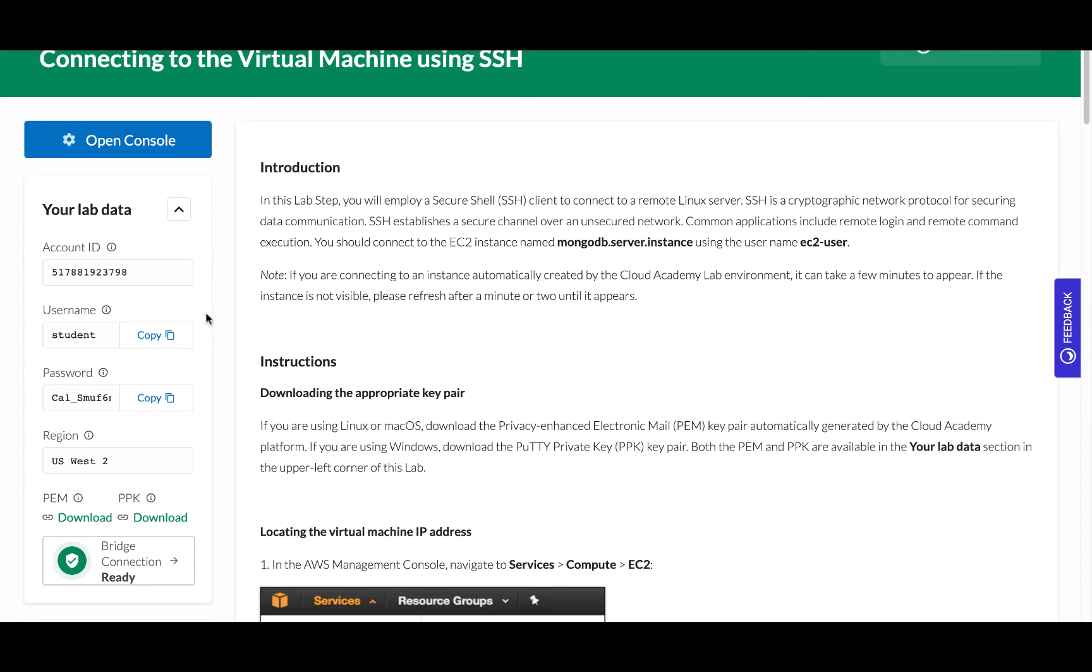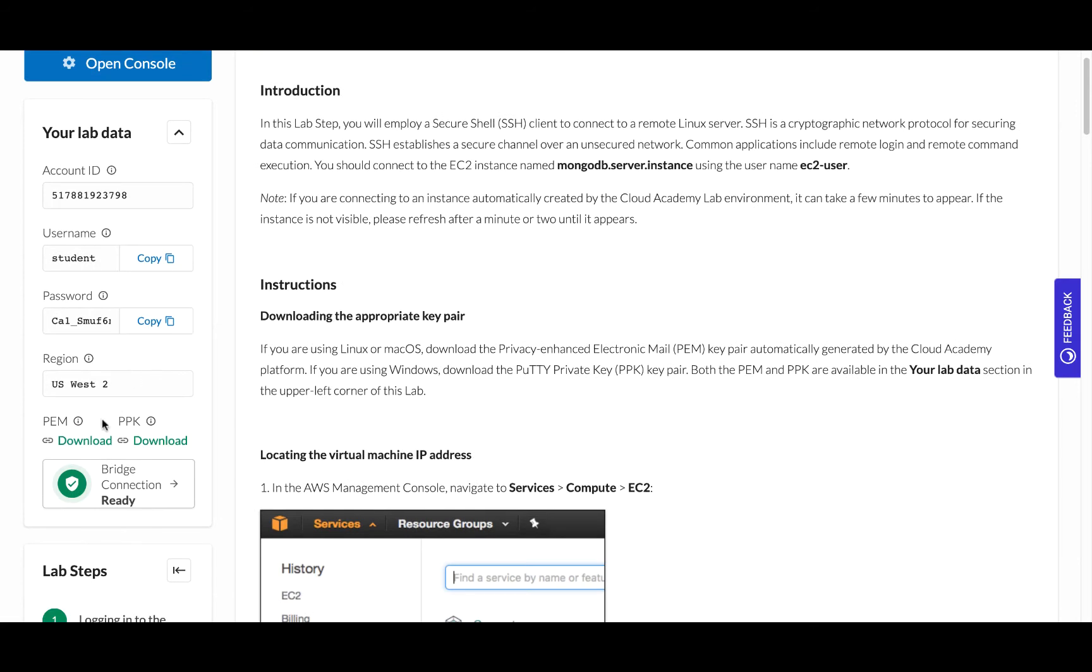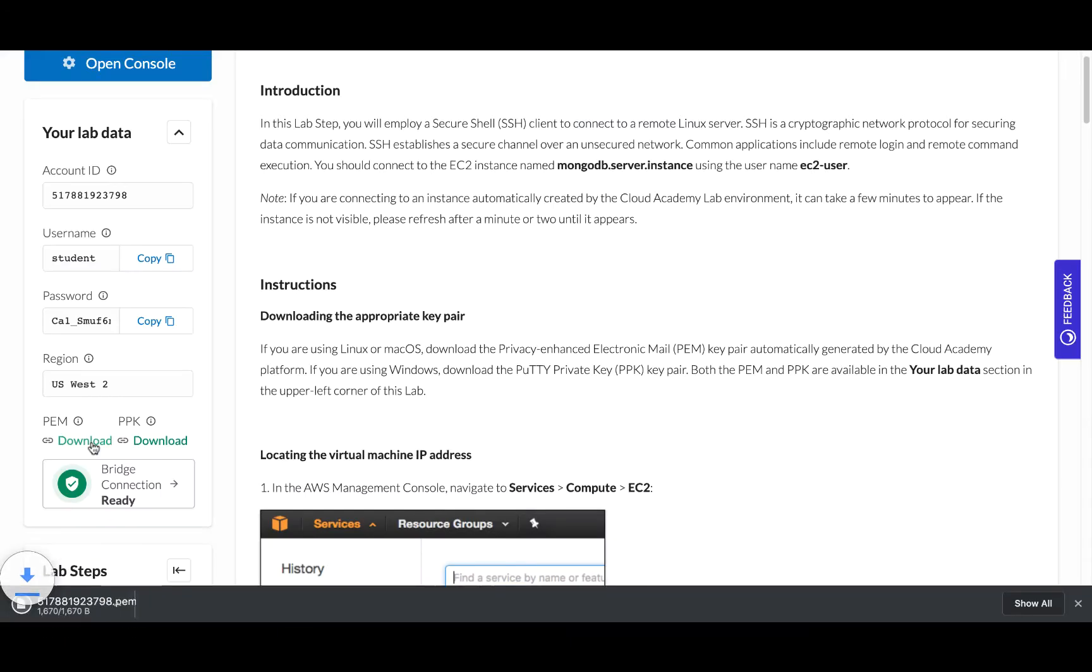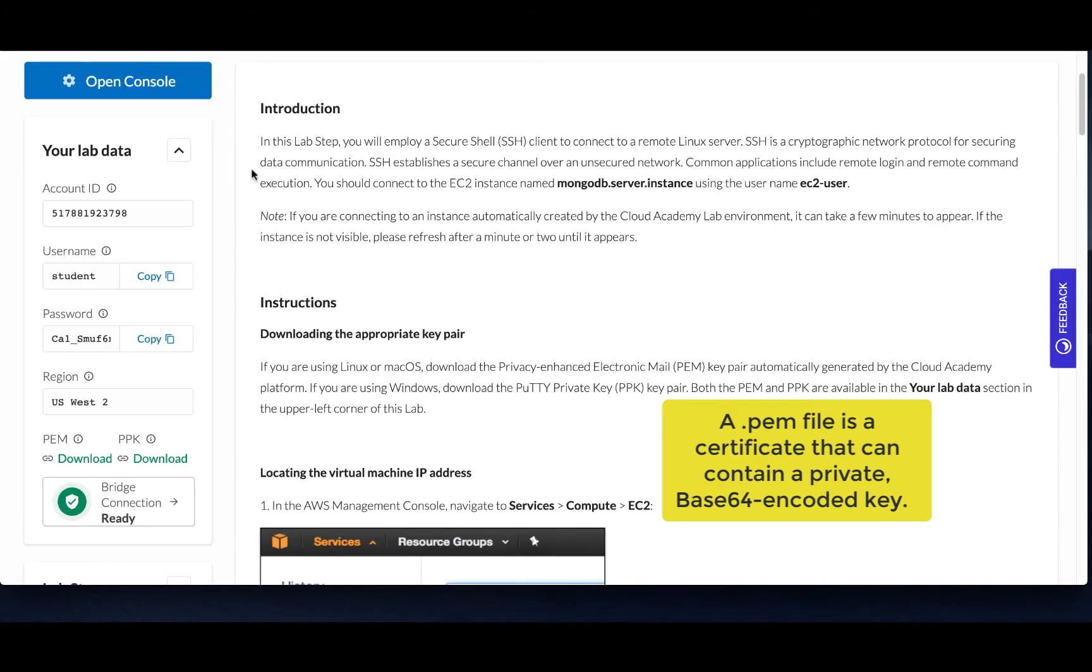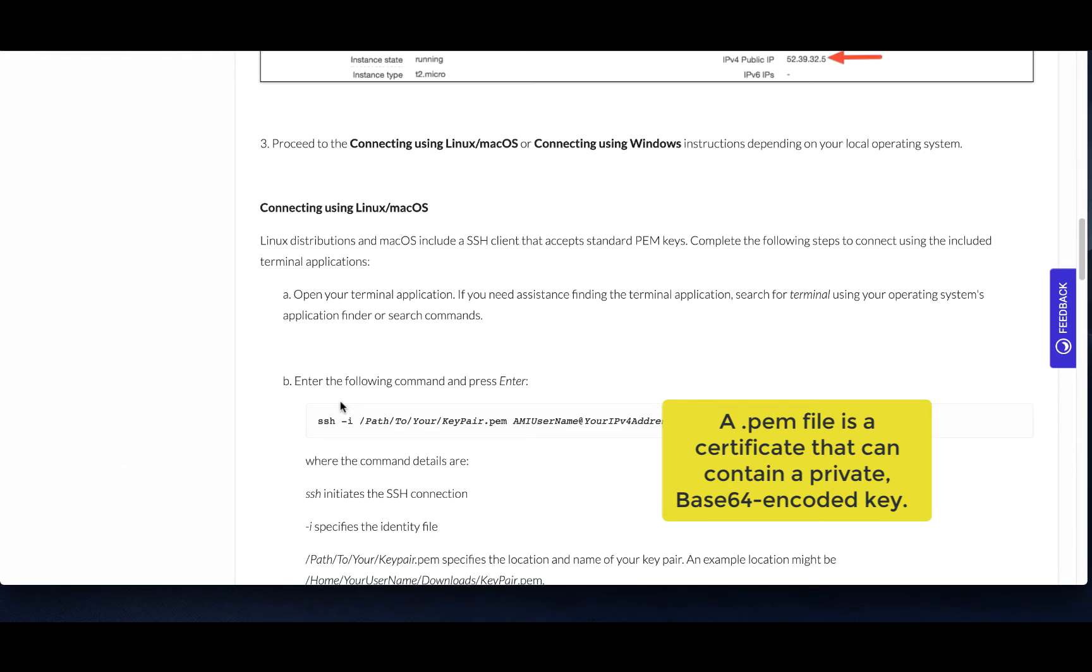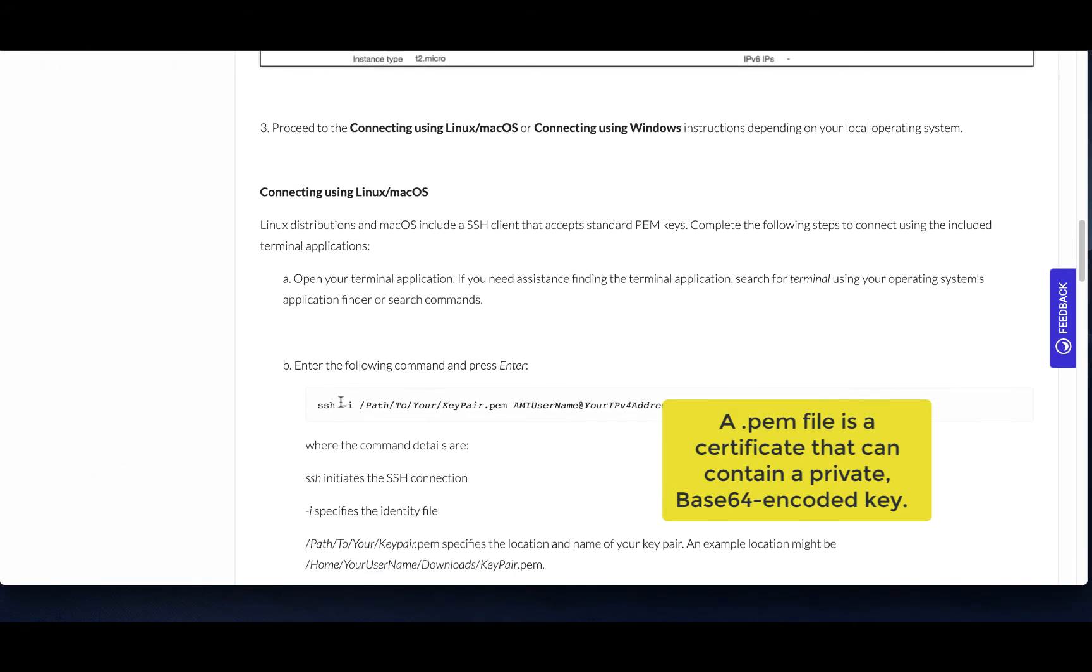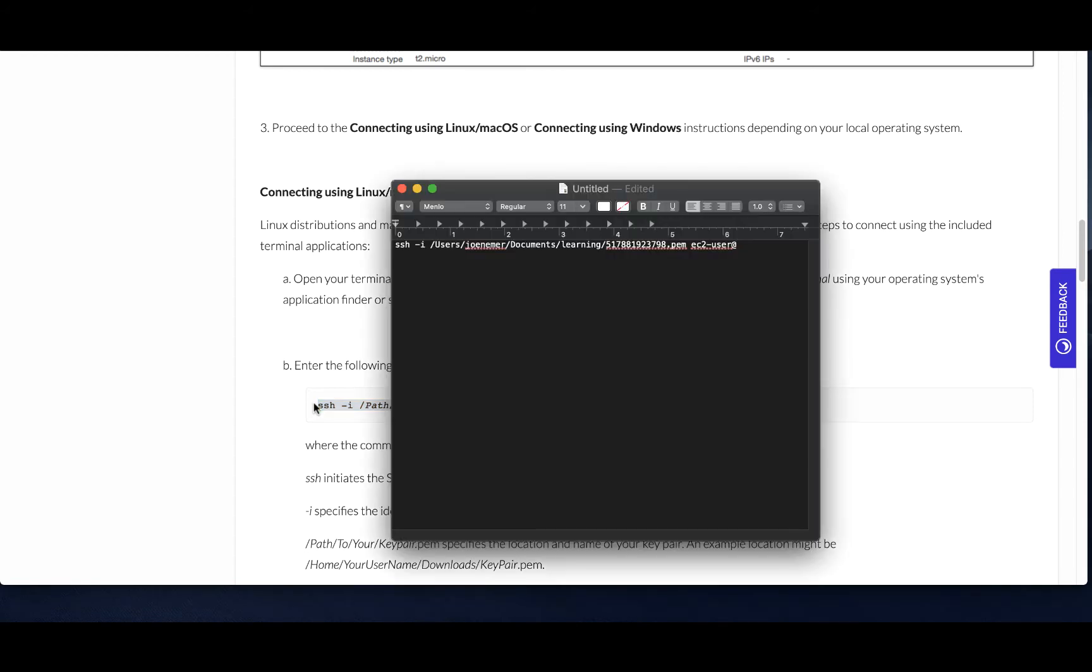Now some other cool stuff we get in the lab is we get a PEM key. Now in this case we're using a PEM key because we're logging in with macOS and it would be the same thing with Linux. And we would start by grabbing this command right here. It says SSH space dash I.